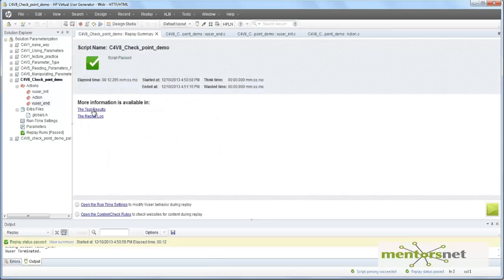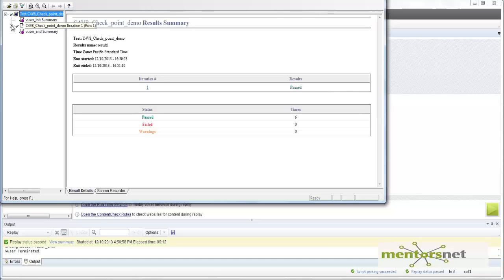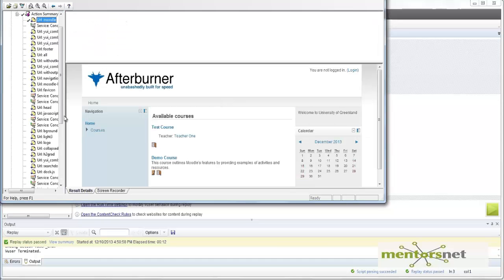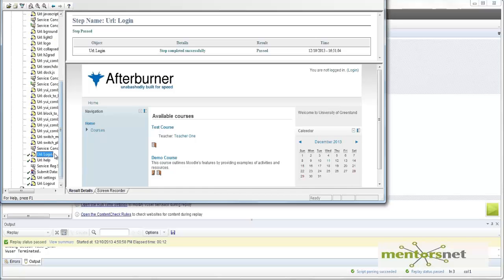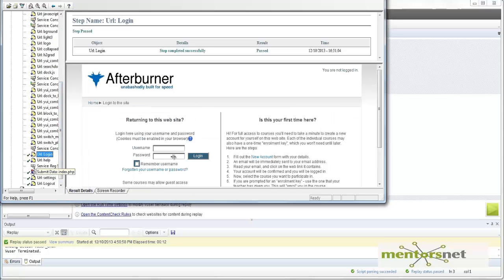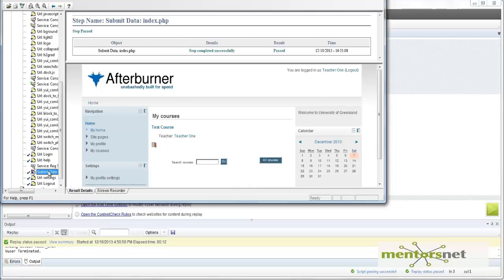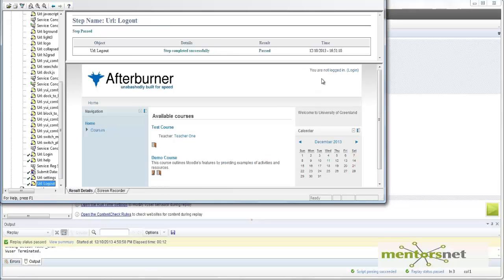The script has passed. If you go to the test result and see the steps, this is the index page, and here is the login page where I am giving teacher one and welcome one as password. When I submit, I am logged in as teacher one, then I am logging out, and that's why it is saying you are not logged in anymore. This script is running fine.